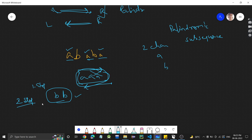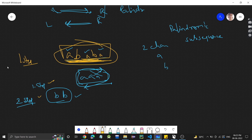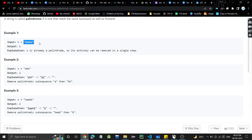But wait — in this case, the whole string A, B, A, B, A is itself already a palindrome. So why use two steps? Since this string is already a palindrome, in the first step we can just simply remove all the characters and get an empty string. So if the string is already a palindrome, only one step is needed to make it empty.